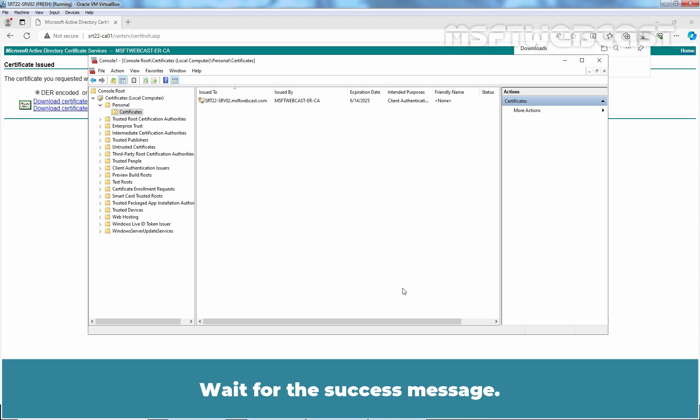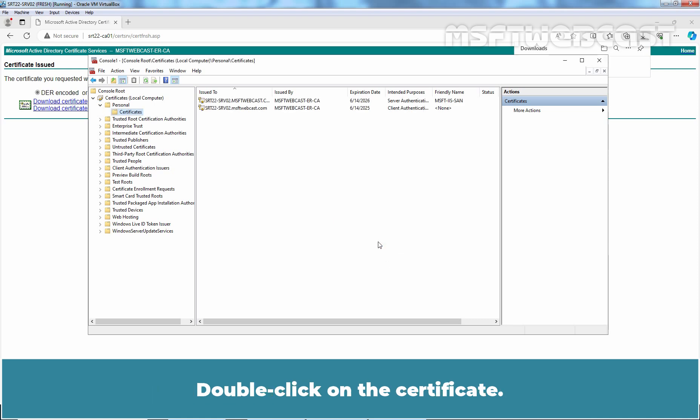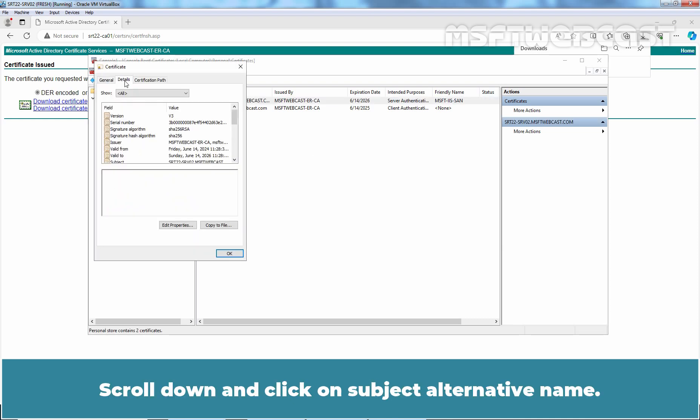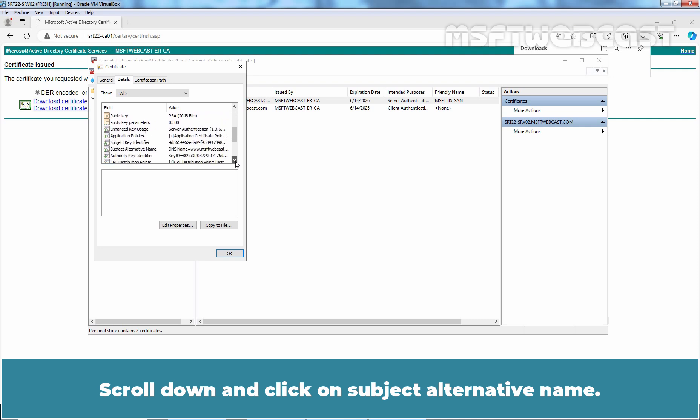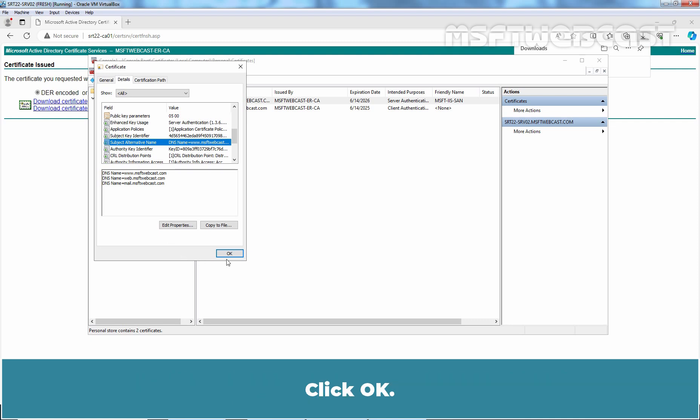Wait for the success message. We get the confirmation that the import was successful. Click OK. Double-click on the certificate, go to the Details tab. Scroll down and click on Subject Alternative Name. Confirm that additional DNS names are present in Subject Alternative Name. Click OK.